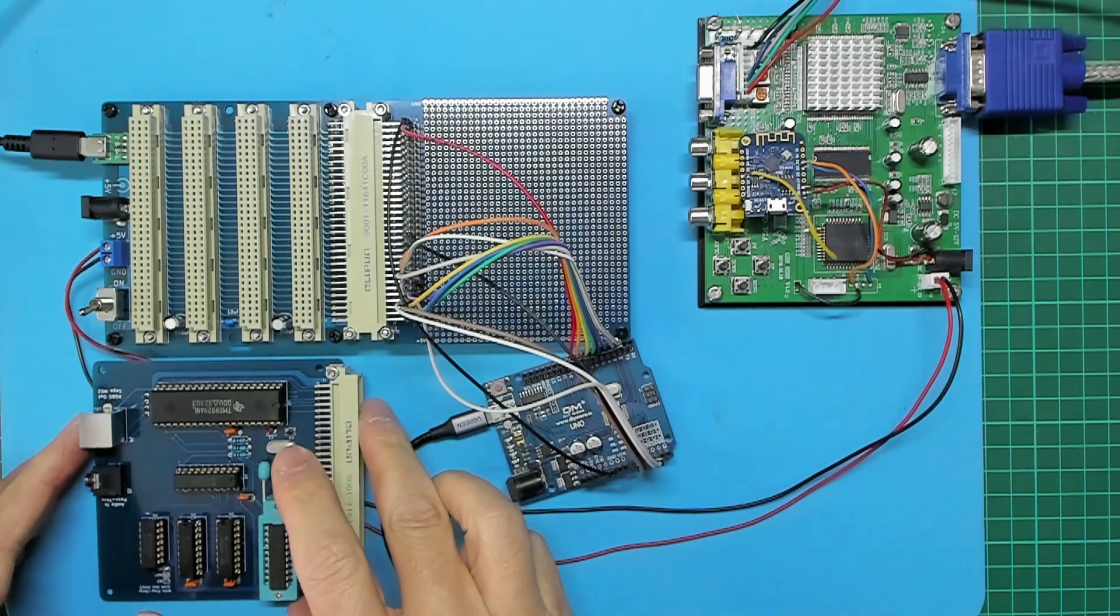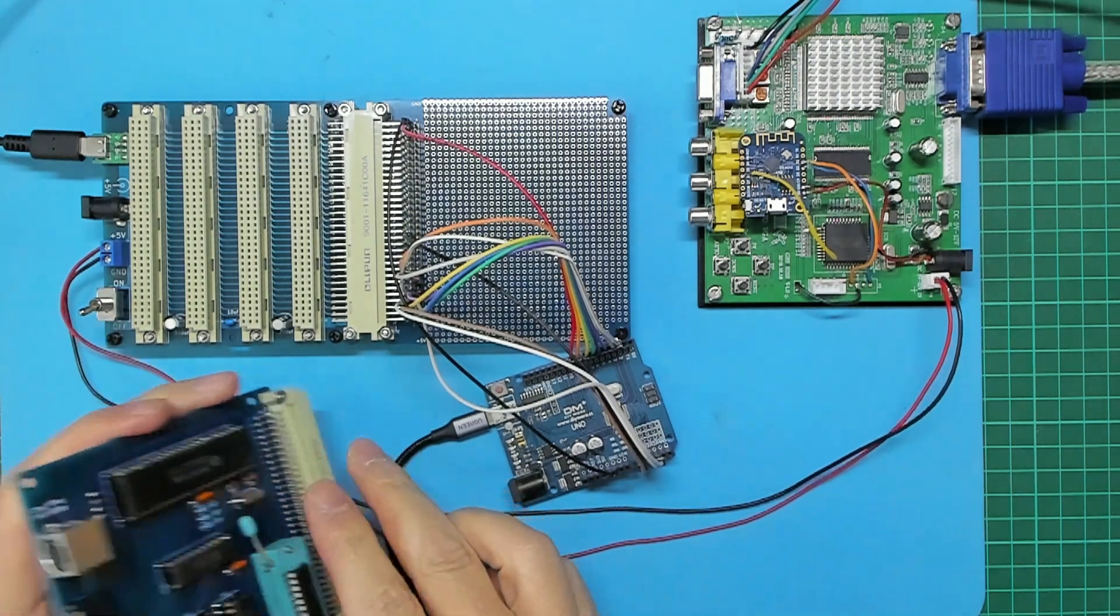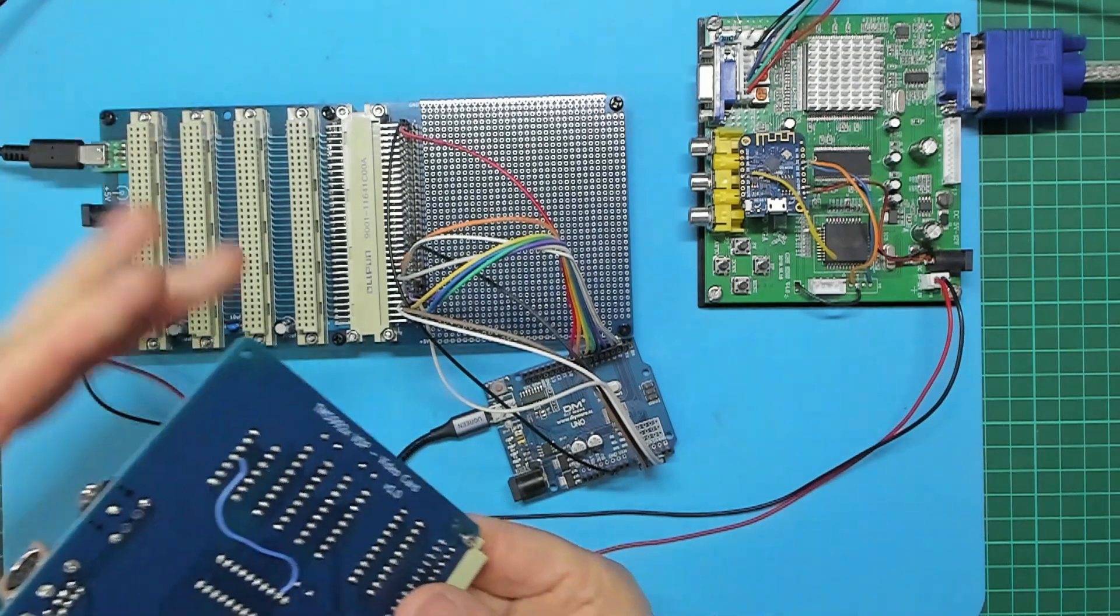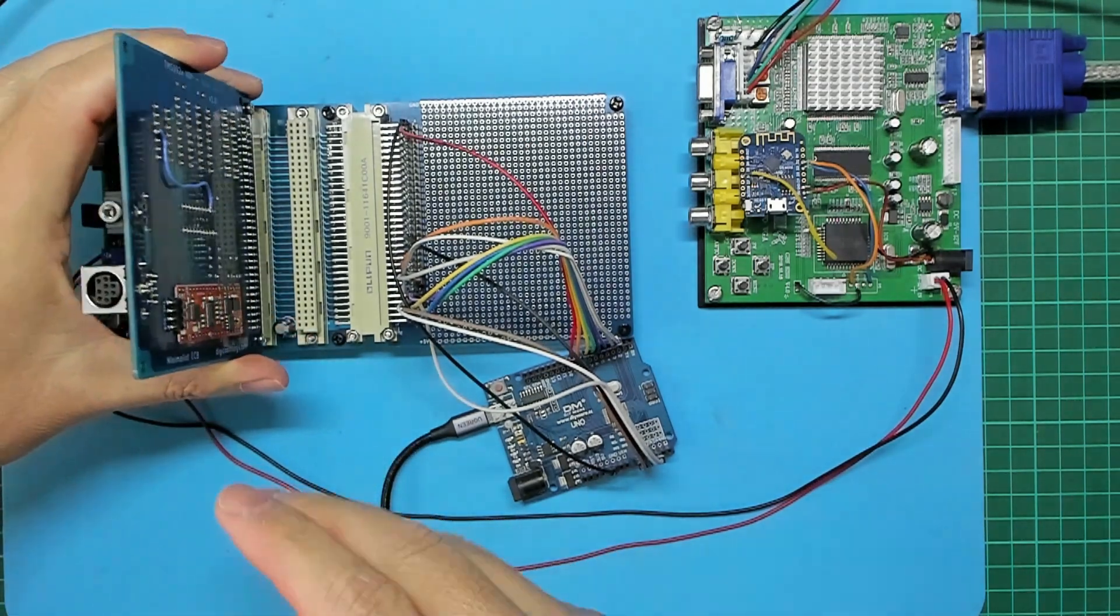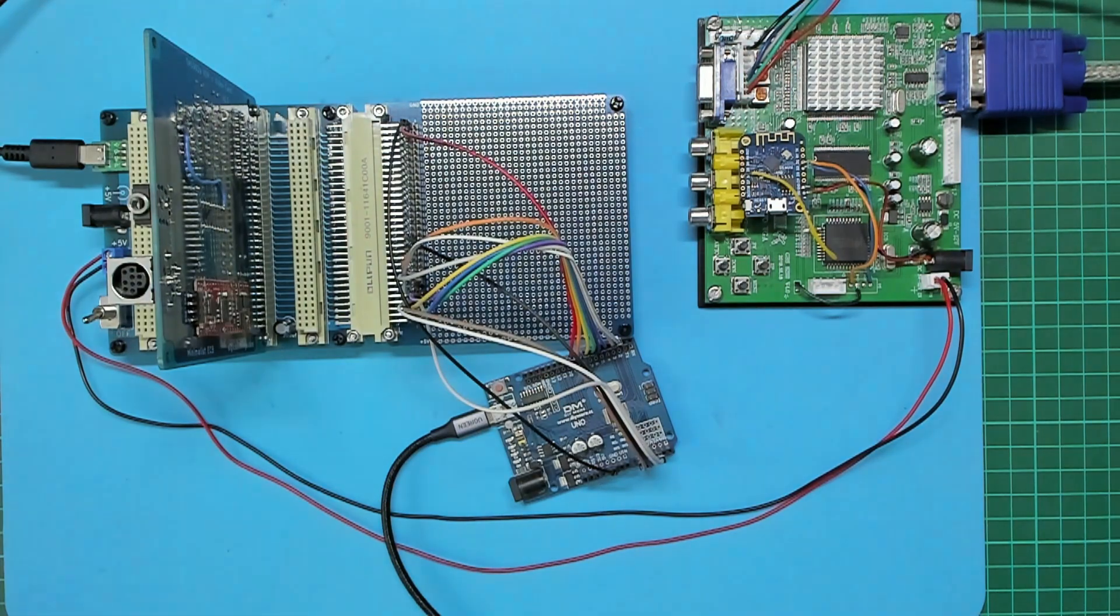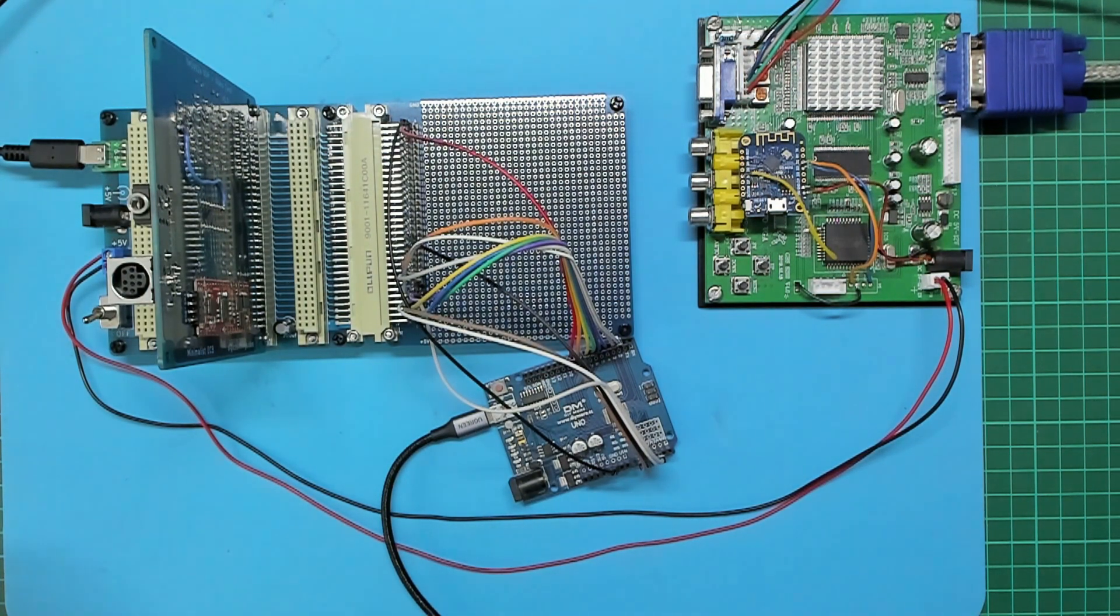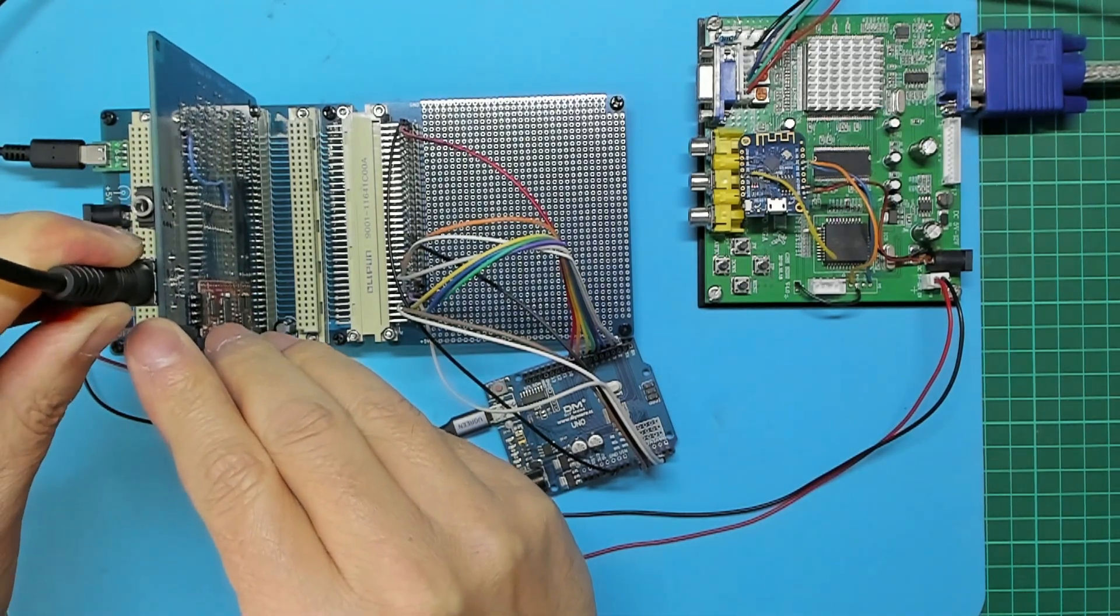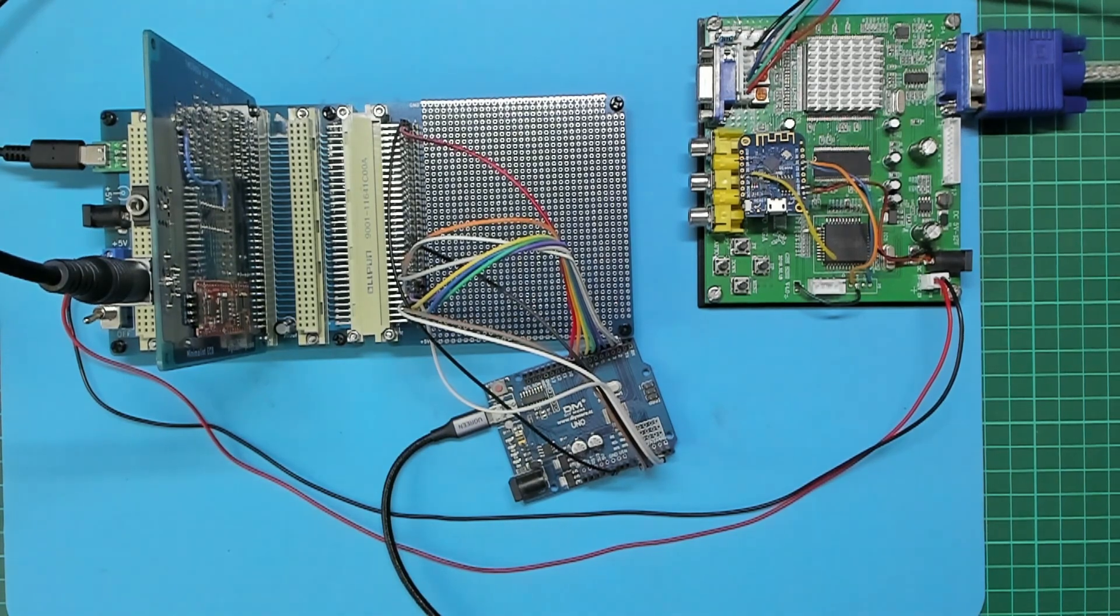So with the card inserted back into the backplane and the Mini-DIN output cable plugged in, we can now see a tidy and finished video card.